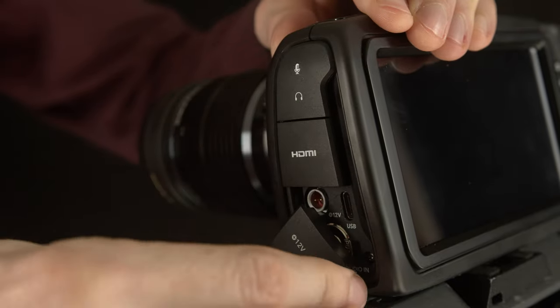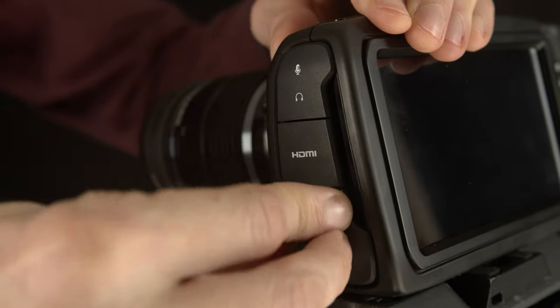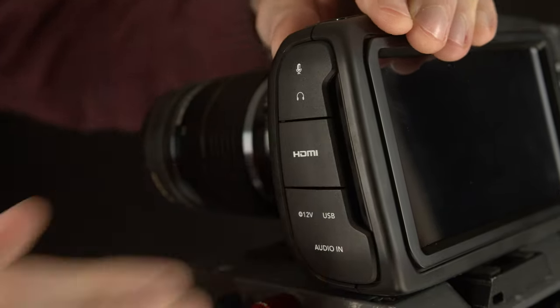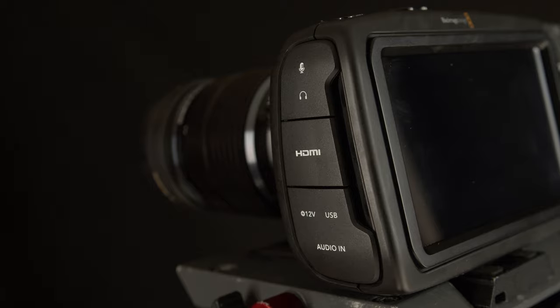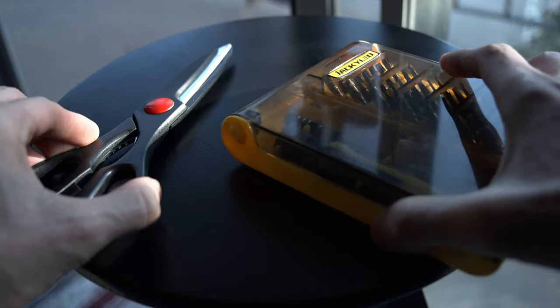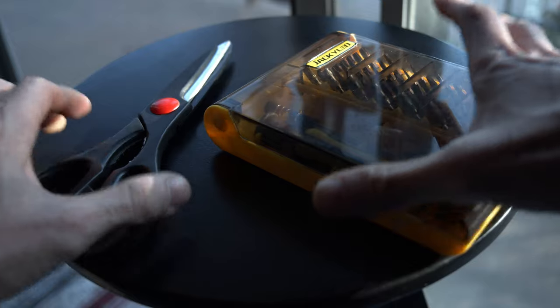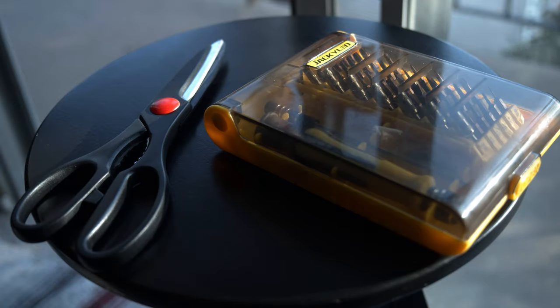We buy Blackmagic cameras with the intent of driving them into the ground. So if you bought your camera to use it, grab your T6 star bit and spatchcock scissors and let's get to chopping.